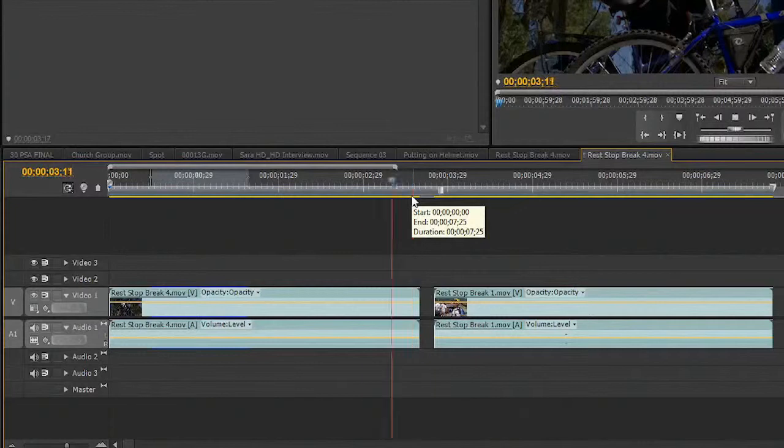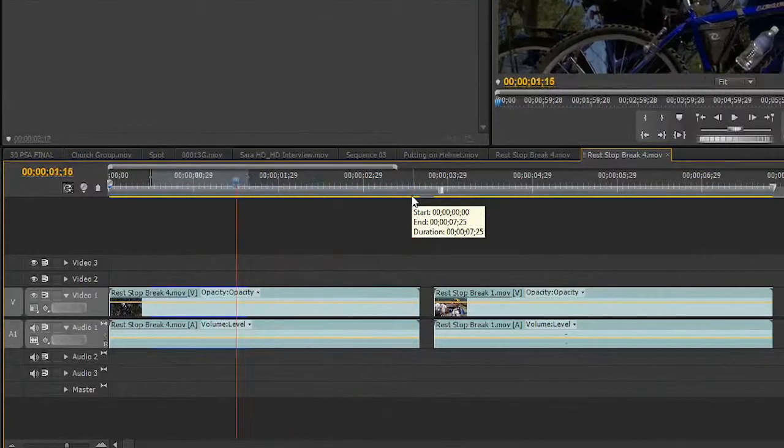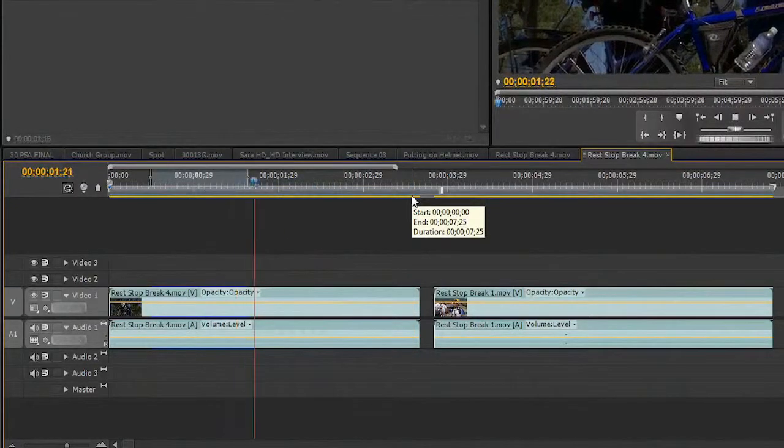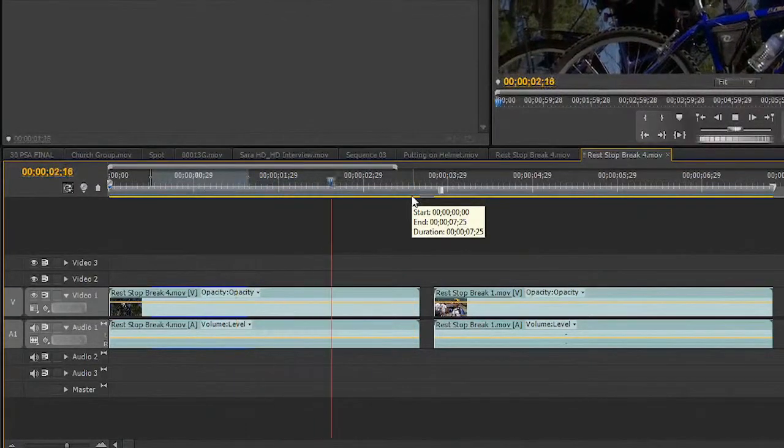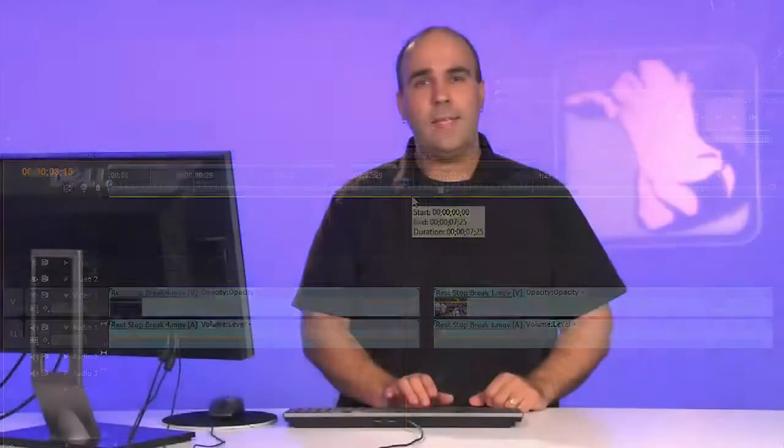When you want to navigate the timeline, you can use the J button to rewind, K to pause, and L to go forward. In fact, I usually just leave my left hand sitting on those keys, so I'll just slide the keyboard over, and I've got that right there.